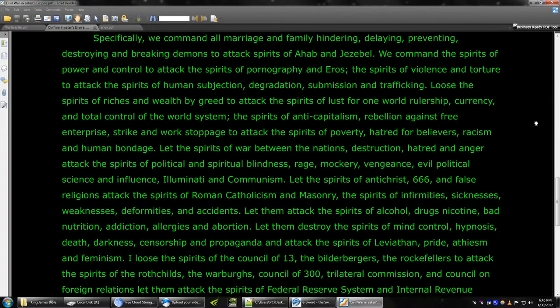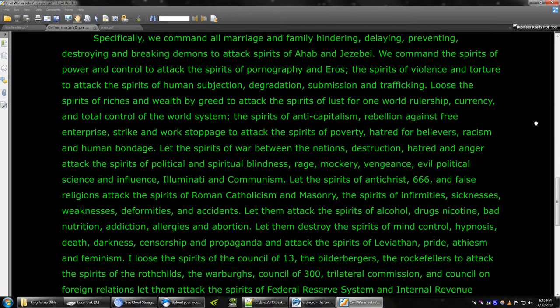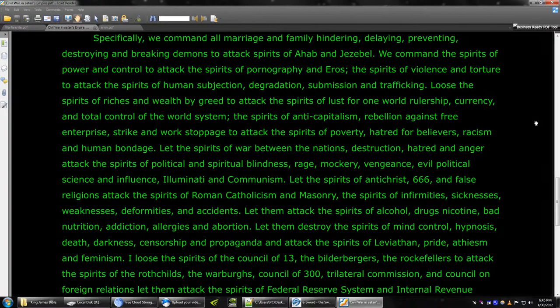Let the spirits of war between the nations, destruction, hatred, and anger attack the spirits of political and spiritual blindness, rage, mockery, vengeance, evil political science, and influence, Illuminati, and communism.